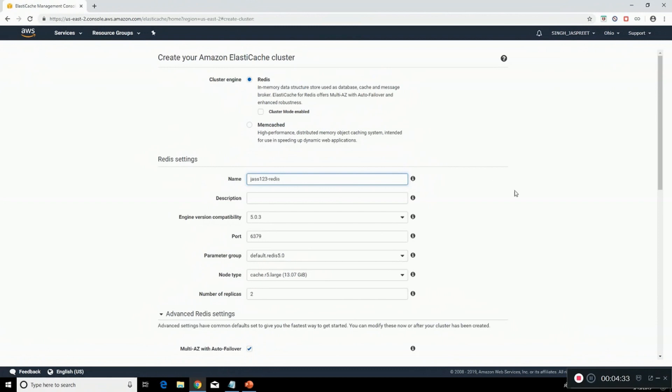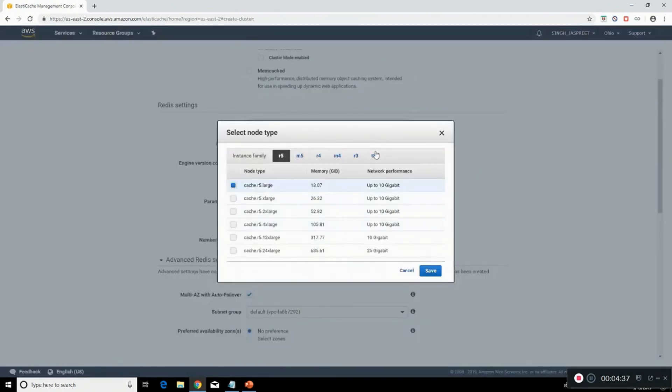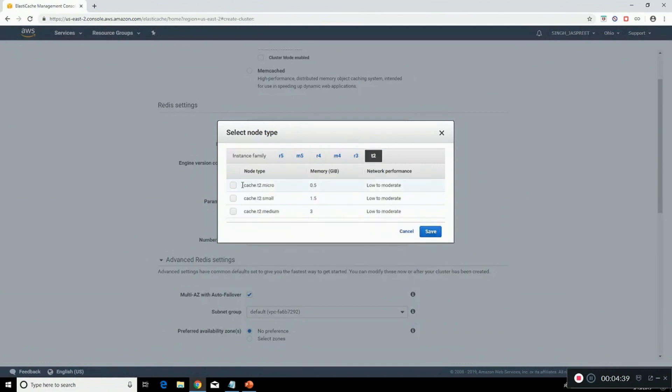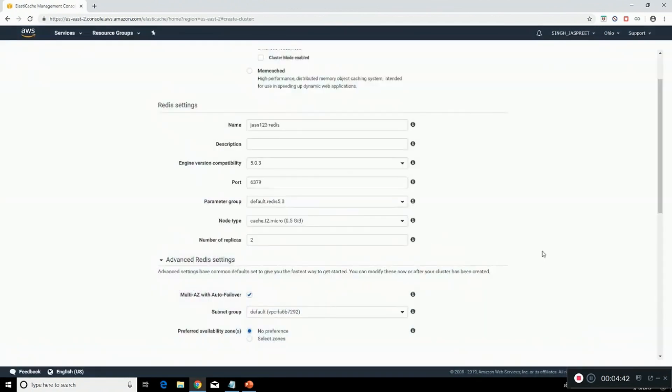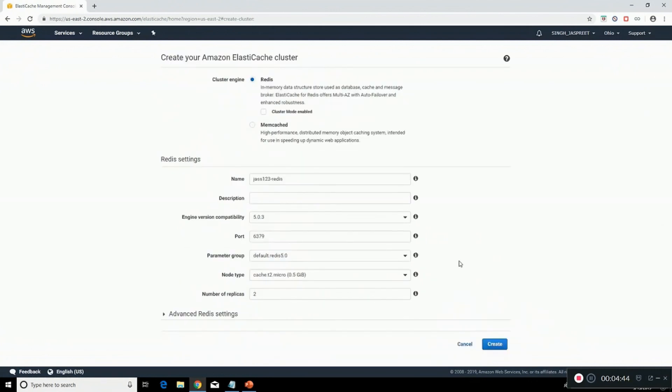You can even select node type. I'll go for the minimum one, that is 0.5. Don't worry about the advanced settings, we're just working on the basic ones. Click on create.